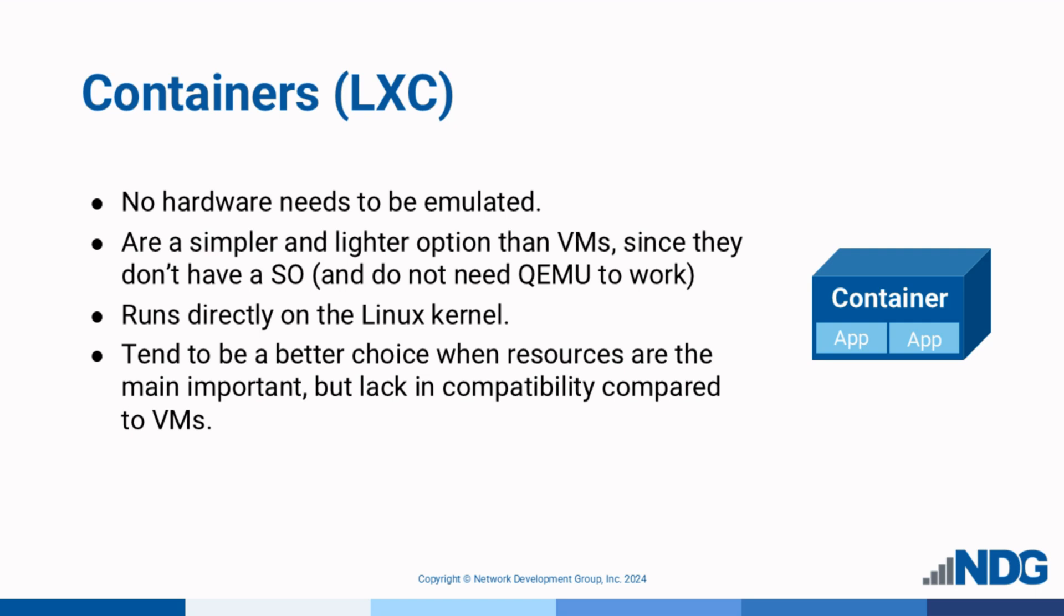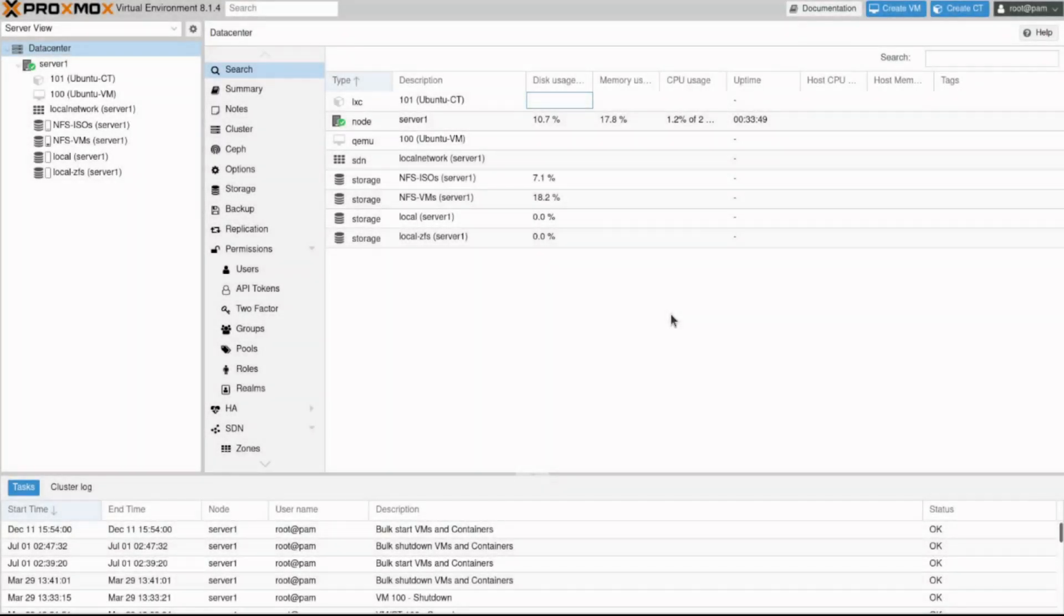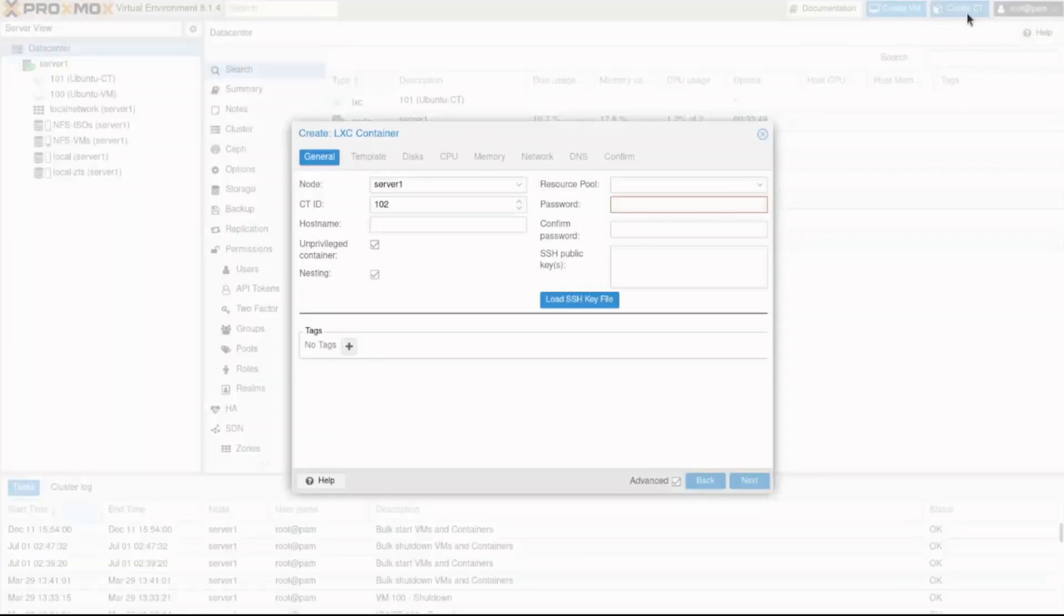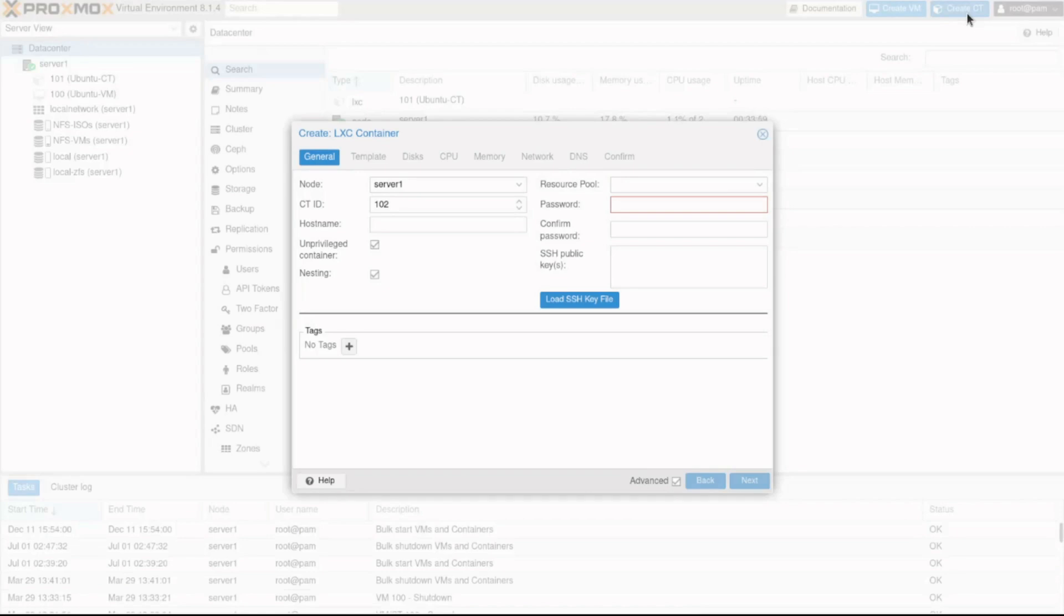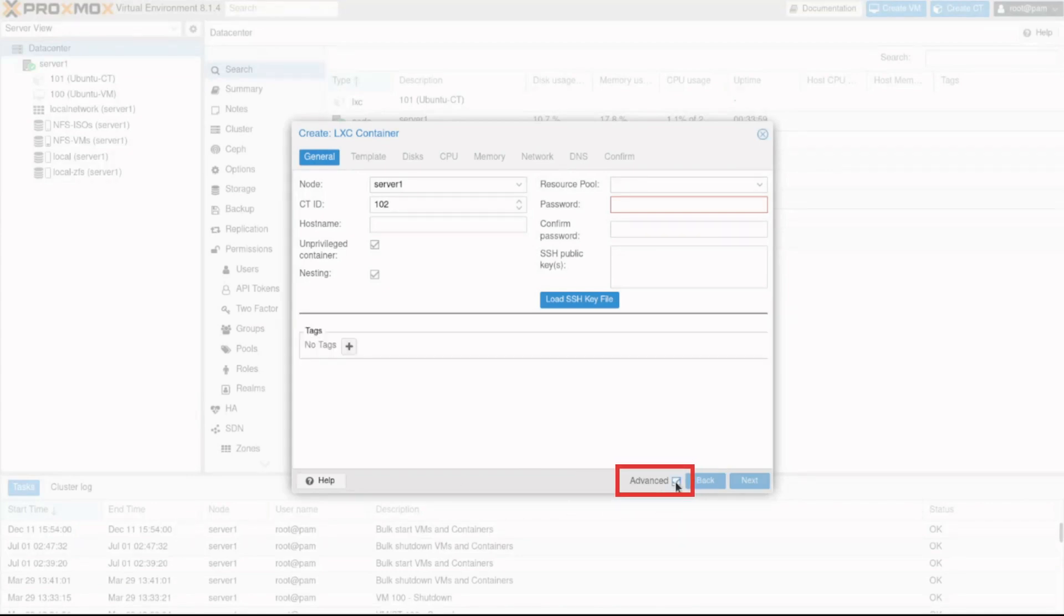Let's review how to configure and deploy a container in Proxmox. Click the Create CT button located at the top of the Proxmox interface. On the Create LXC container window, ensure the Advanced checkbox at the bottom is checked to see extra configuration options.